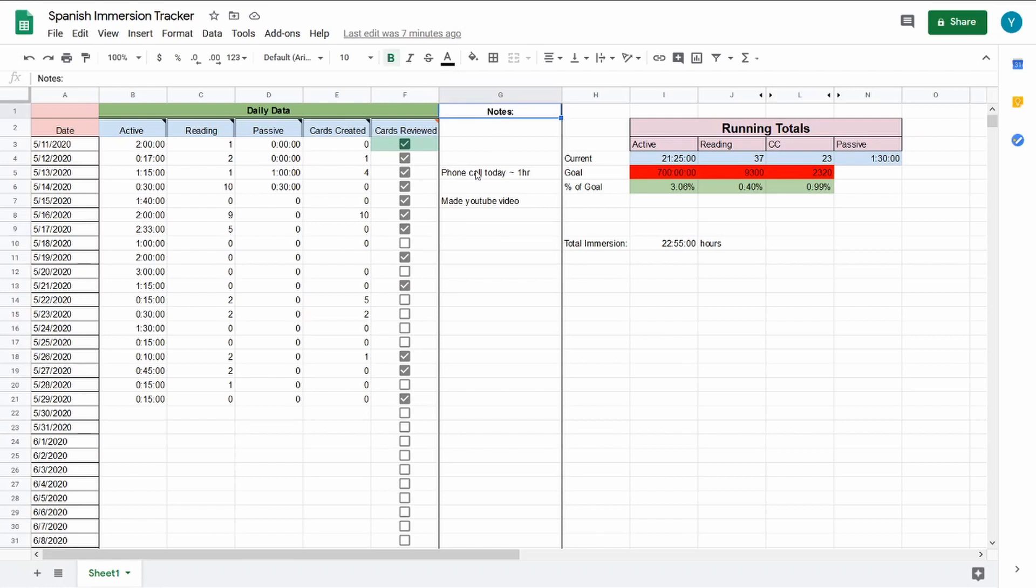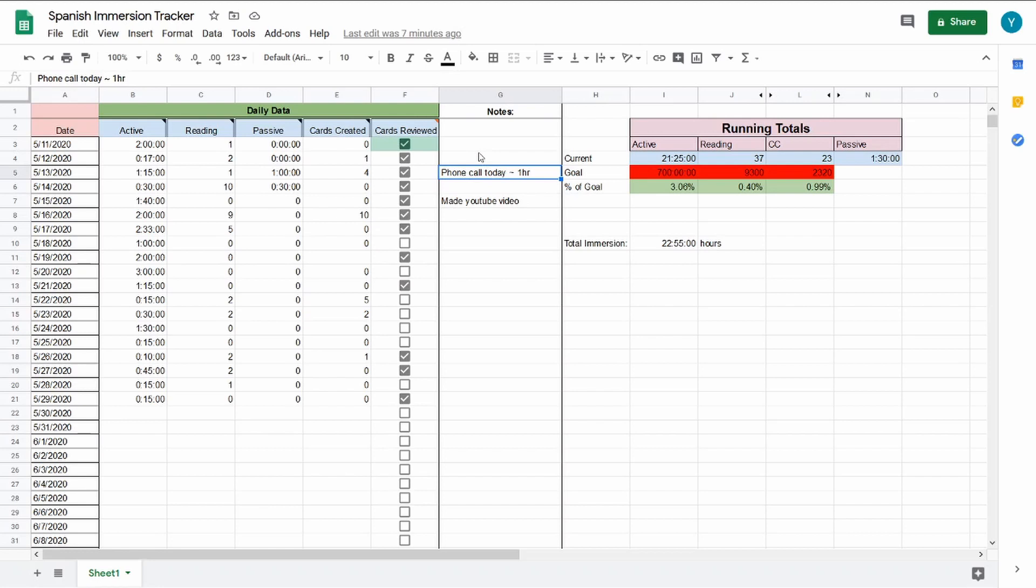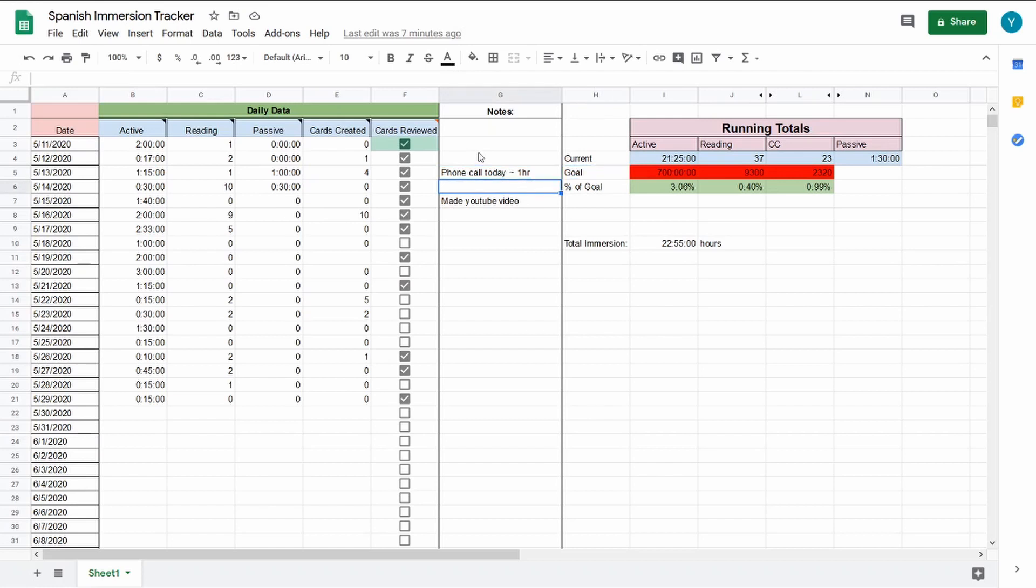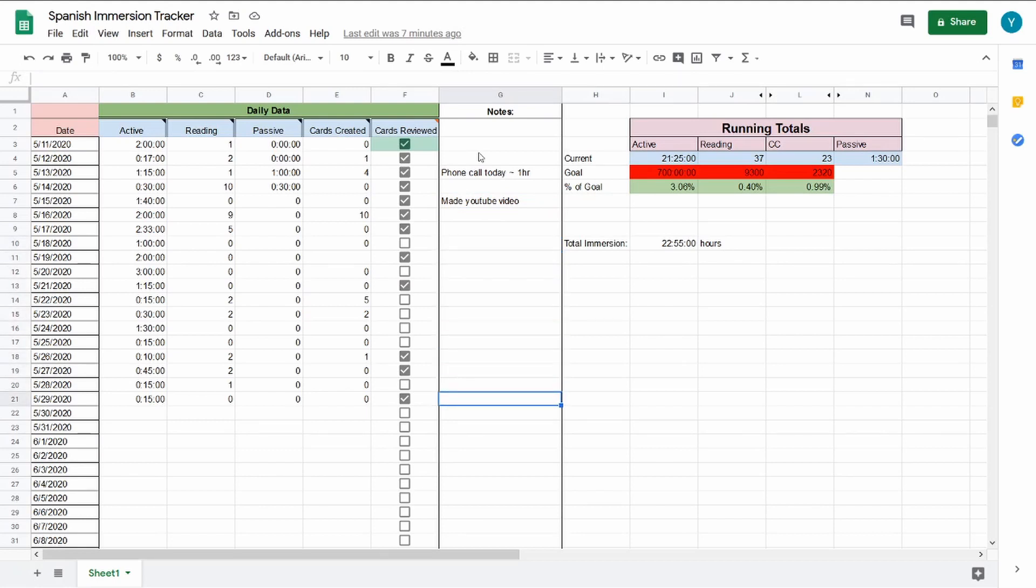As for this notes column, I'm just writing little things that happen. So for example, here on the 13th, I had an hour phone call as part of my active immersion time. And on the 15th is when I made my first MIA Spanish YouTube video. So it's pretty useful. I haven't had anything too eventful yet, but I'll keep updating it.